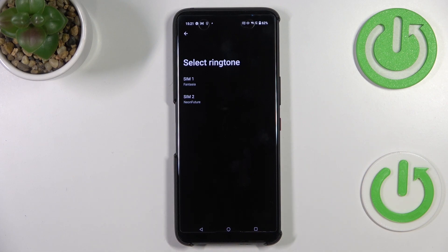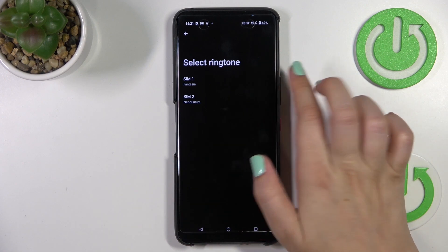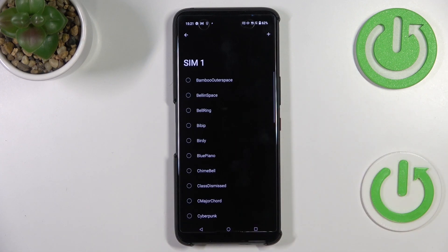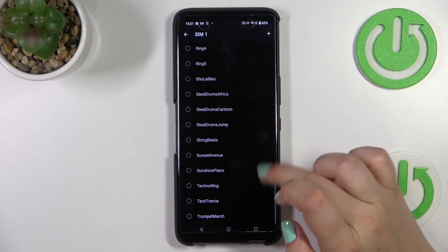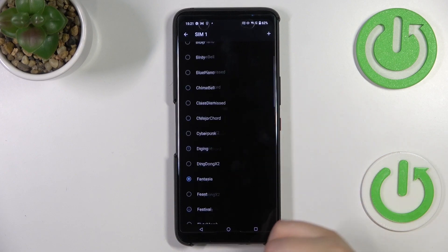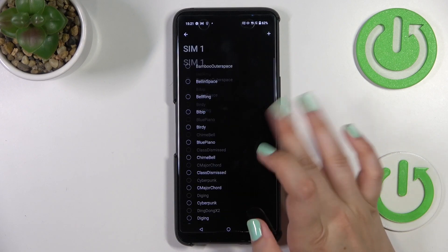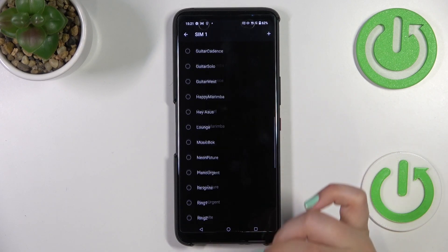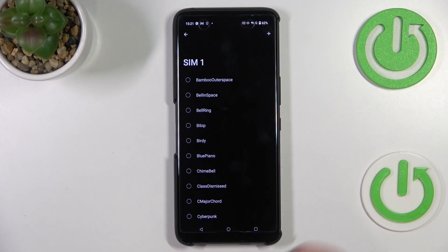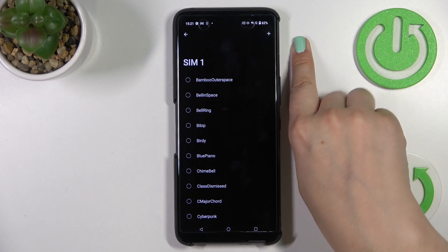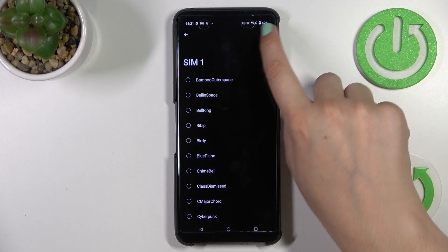As you can see, we can differentiate the ringtone between two different SIM cards, as this device has the ability to use two different cards. So let me pick the first one, and here we've been transferred to the full list of all the differently installed ringtones from which we can choose.